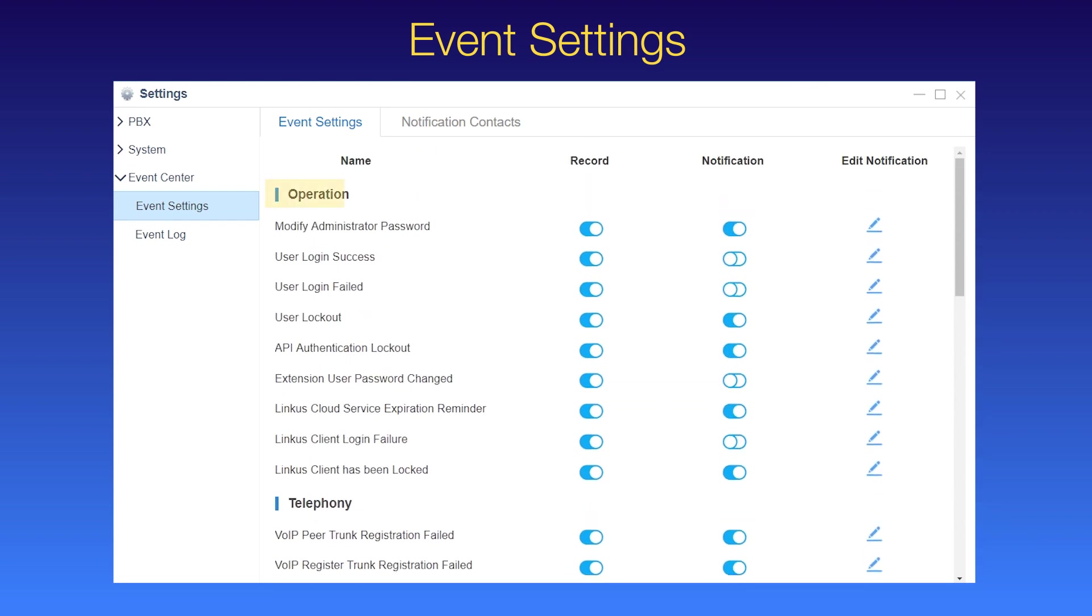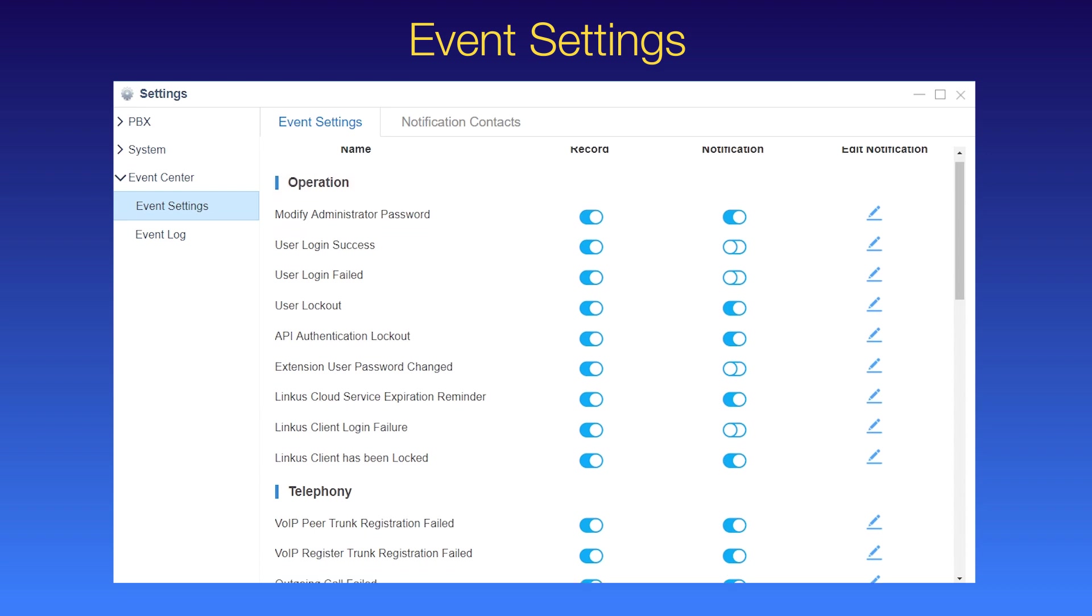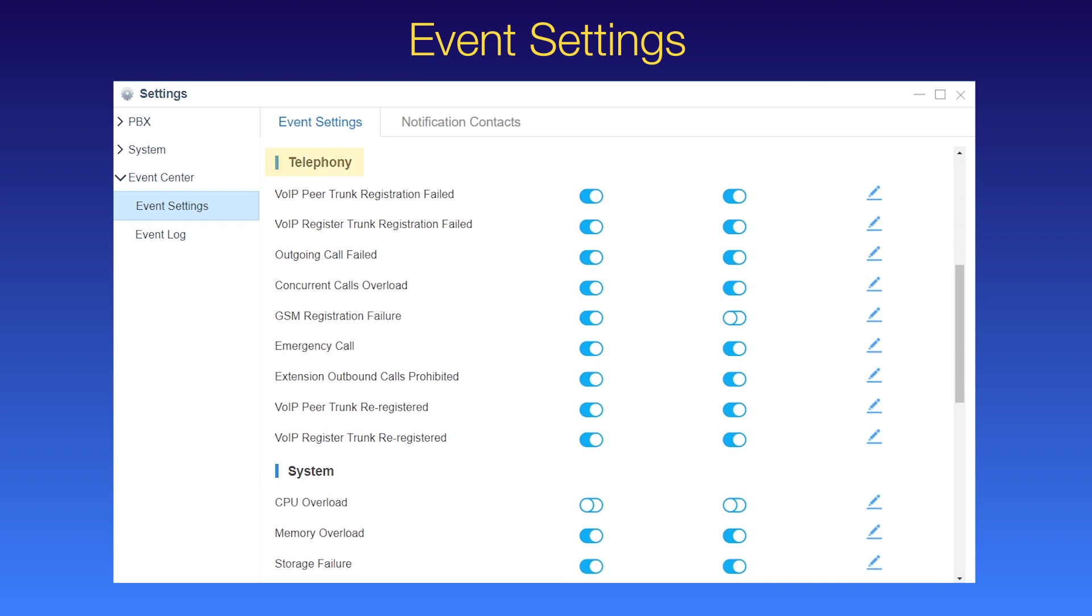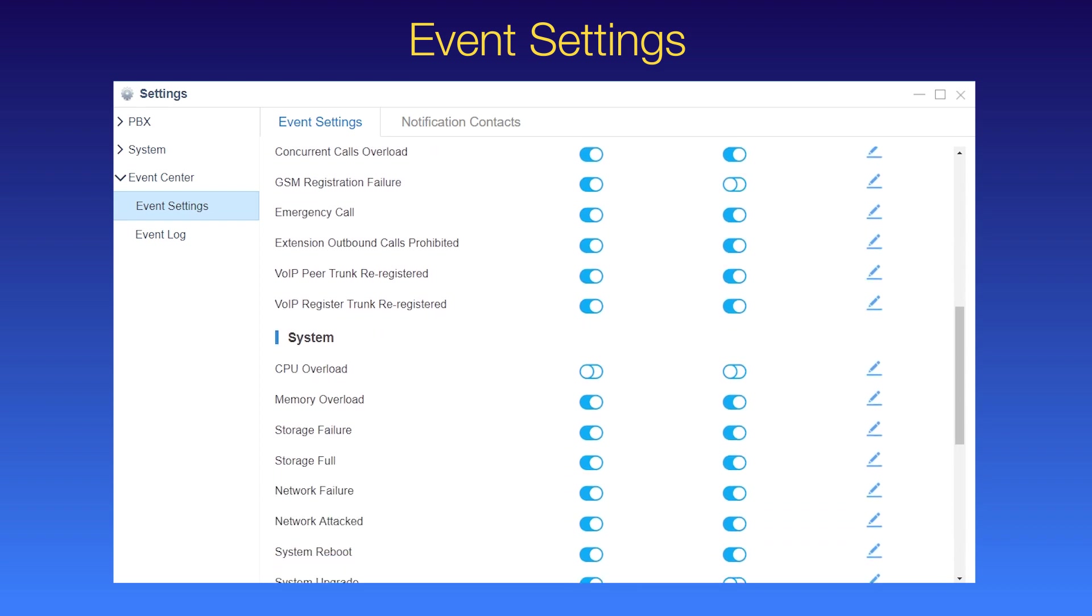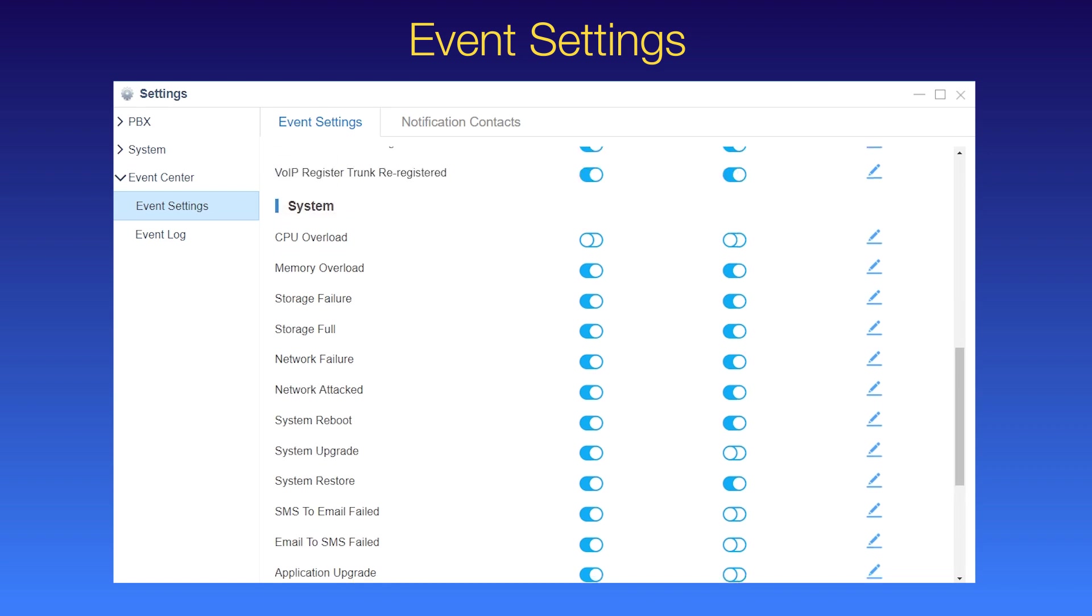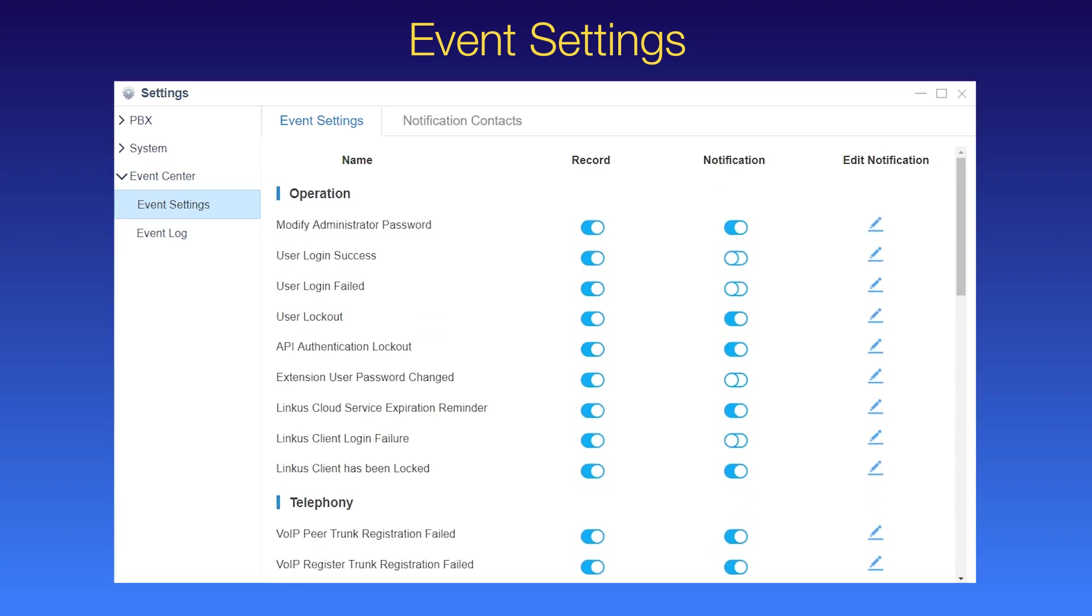About the operation, like administrative password modified. Related to telephoning, like registration failure of VoIP trunk. On system, like CPU overload, we can perform two actions for each event, record and notification.